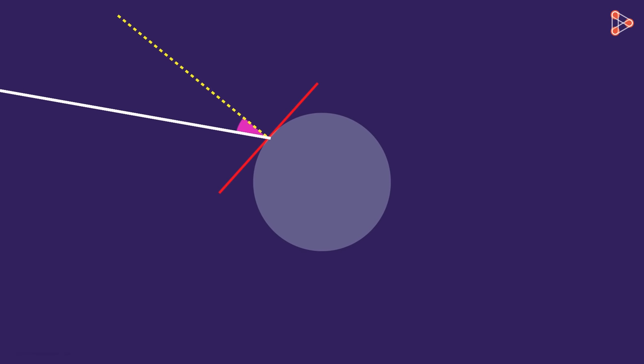In order to understand this, let's consider a single water droplet from this red region and suppose the white sunlight is incident at this point on it. The angle at which the light is incident is very important, and I will tell you why in a little while.